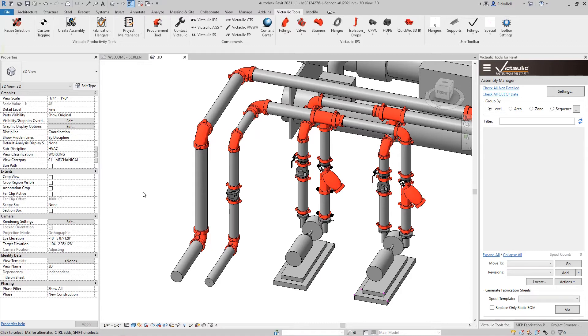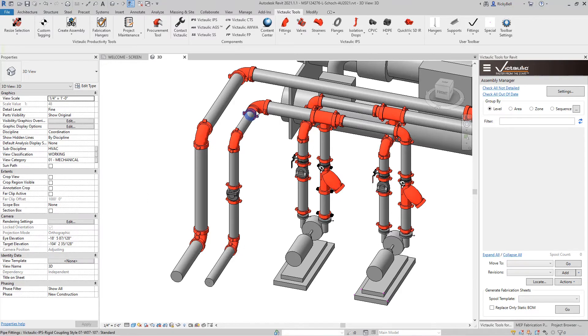Now that this system is resized, I can see an issue in my model where I have two fittings that are right next to each other without a coupling. Let's zoom into that area.